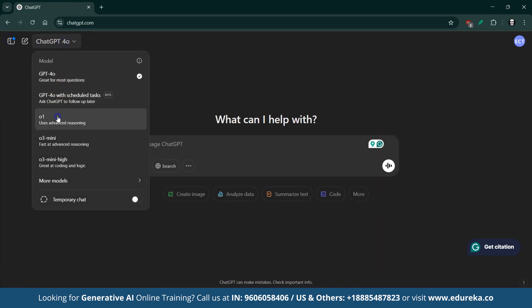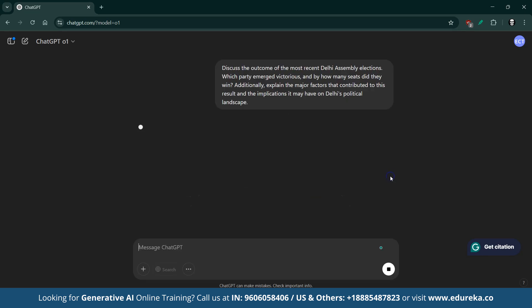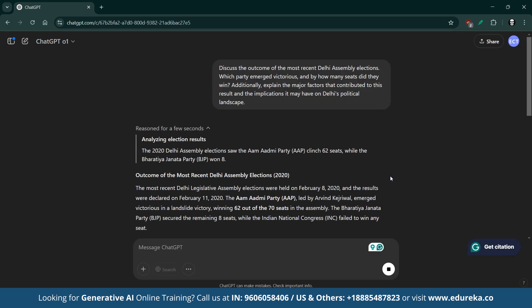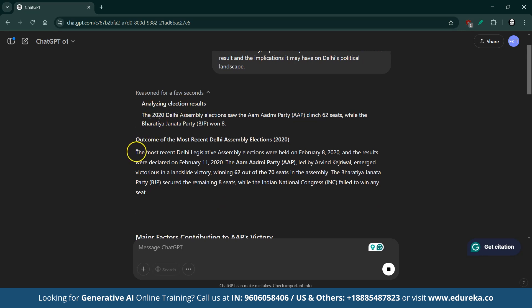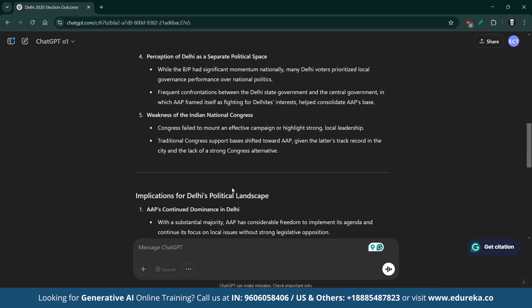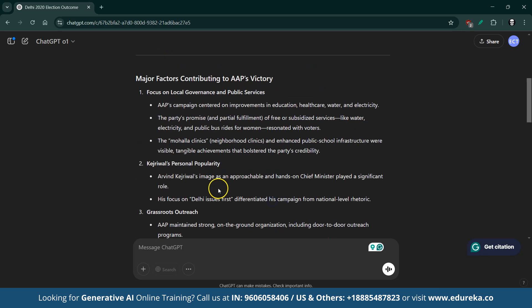Now let's take a closer look at how ChatGPT-O1 handles the same prompt about the recent Delhi Assembly elections. ChatGPT-O1 provided details from the 2020 elections, stating that the Aam Admi Party led by Arvind Kejriwal secured 62 out of 70 seats, while the BJP managed only 8 seats. While ChatGPT-O1 delivers a detailed historical analysis, its response is based on older data due to the web search feature being disabled, meaning it misses the latest updates from the 2025 elections.